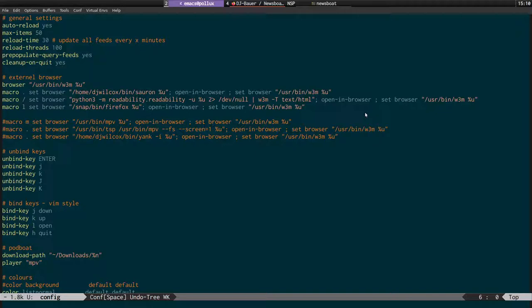This is my config file. We've got auto-reload - every time you open Newsboat it's going to reload the feeds. Then we have max items, which is the maximum amount of items it will pull down at one time from a feed. We've got a reload time so it reloads every 30 minutes. You can do reload threads which reloads multiple things at once.